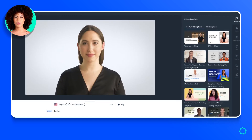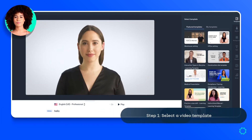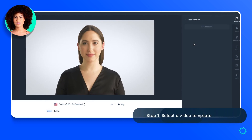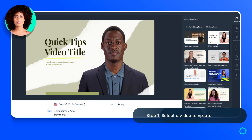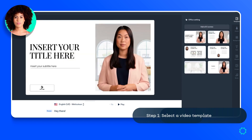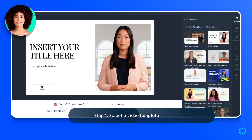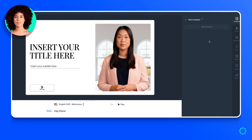First, choose a template for your video. This will speed up the video production process even more and give you a solid content outline and design base. Or start from scratch if you're confident in your design skills — the choice is yours.